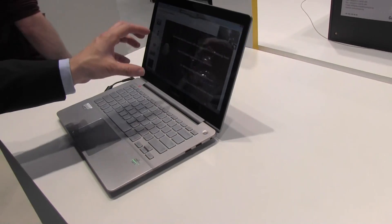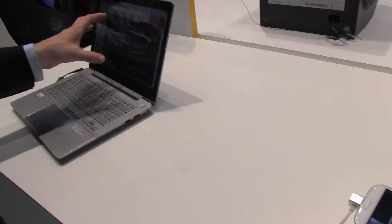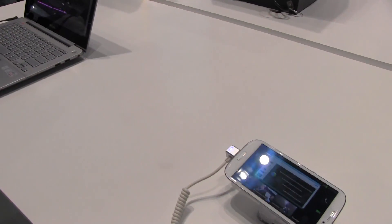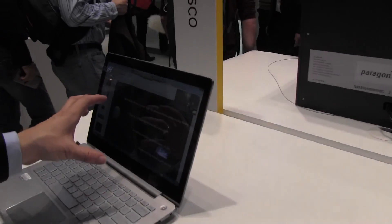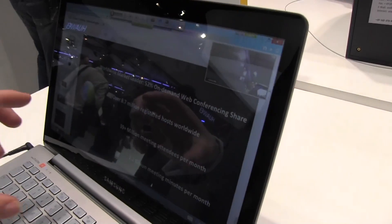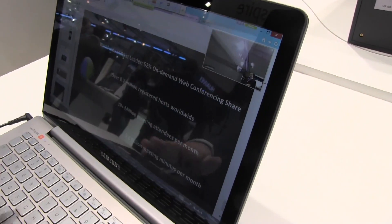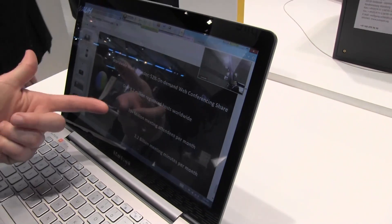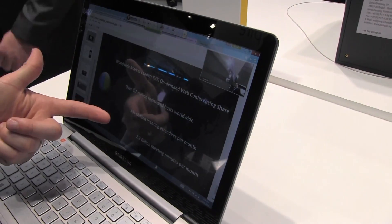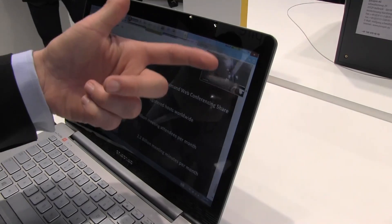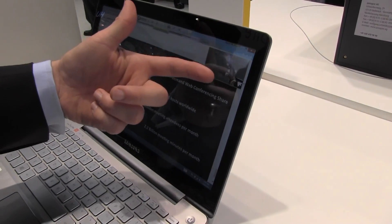In this case I have an Ultrabook from Samsung where I have content — a presentation — but I also have full voice and video.